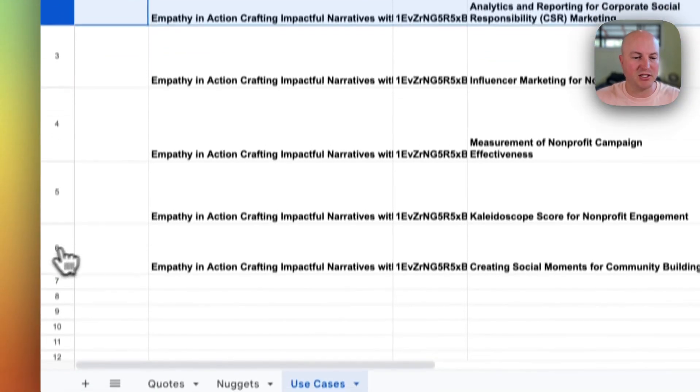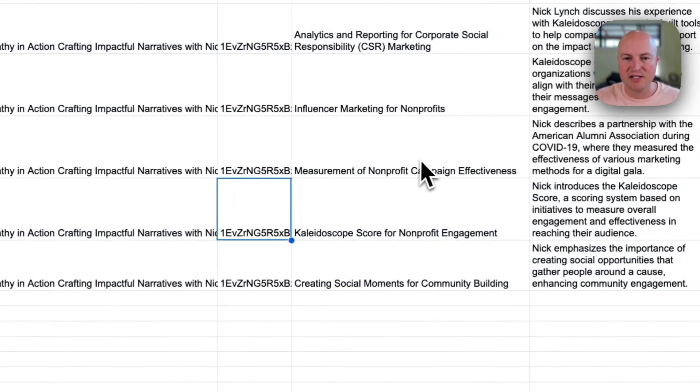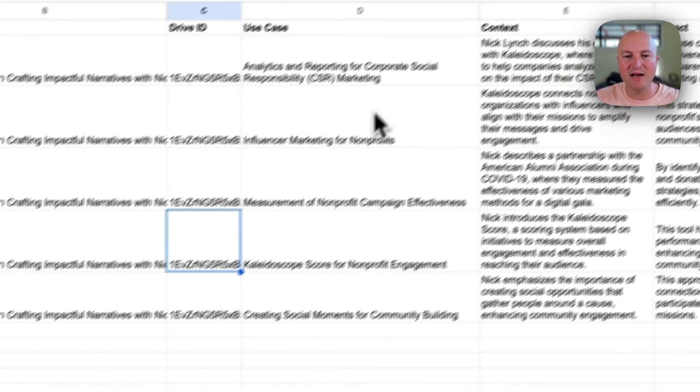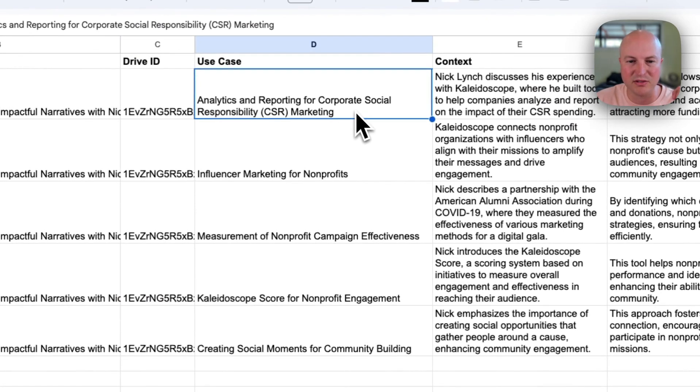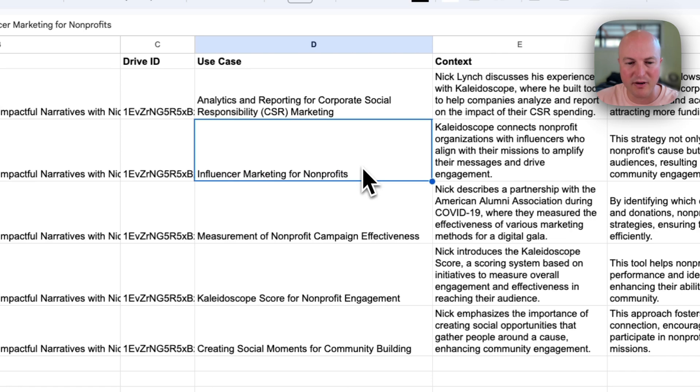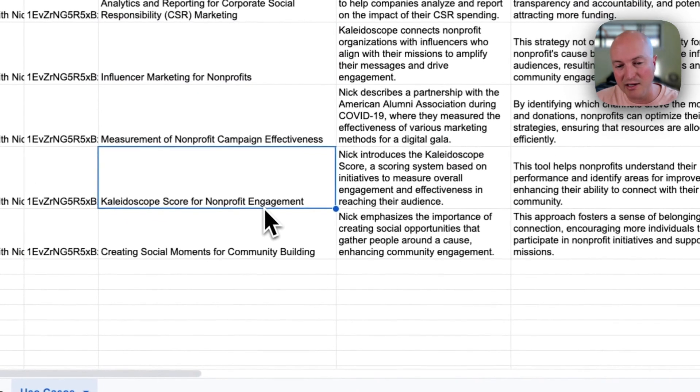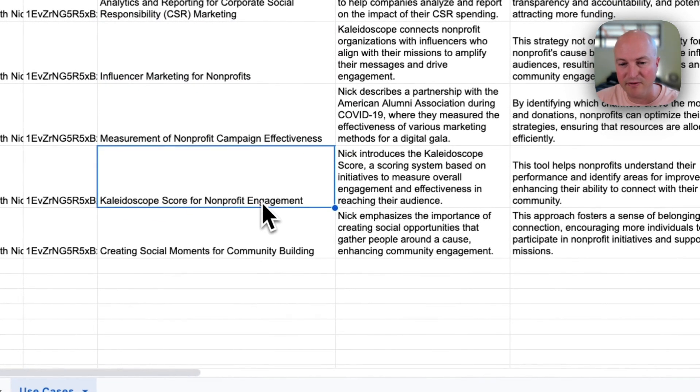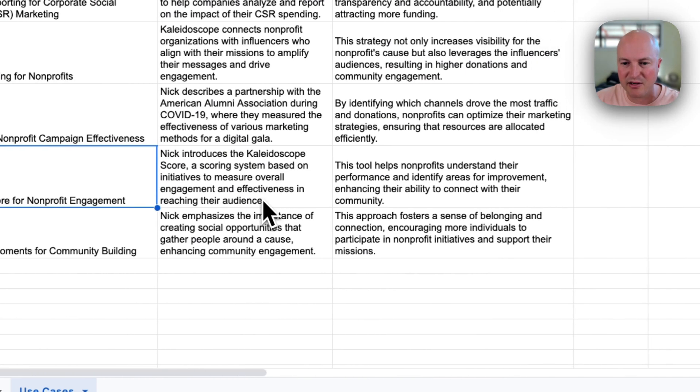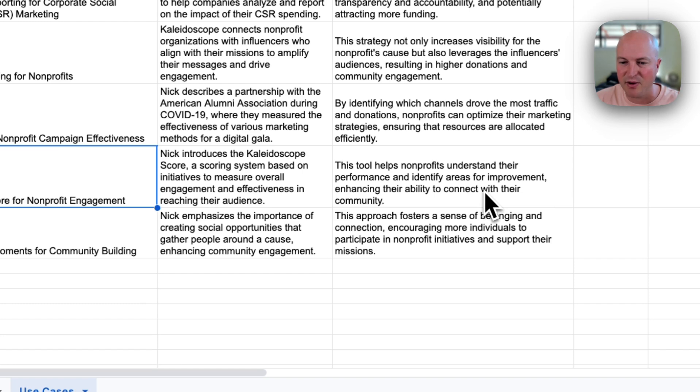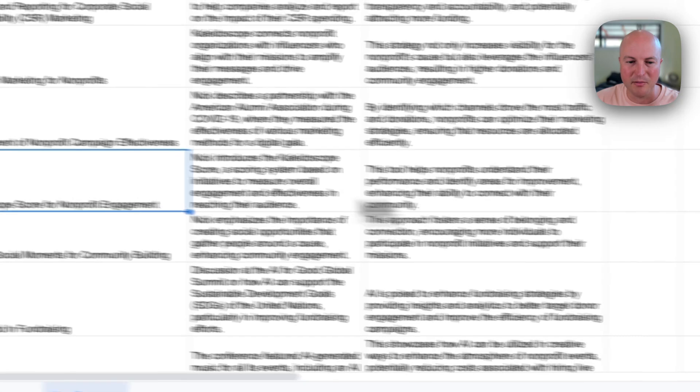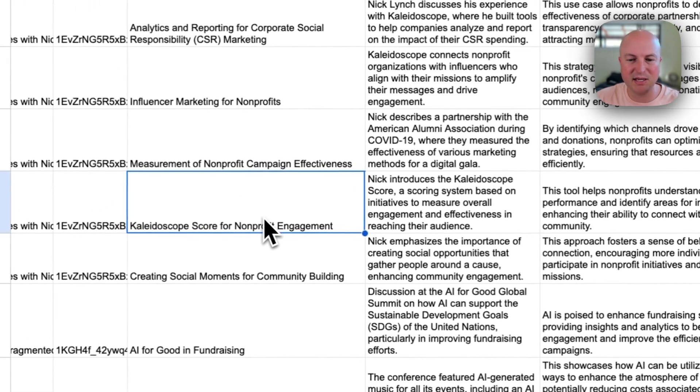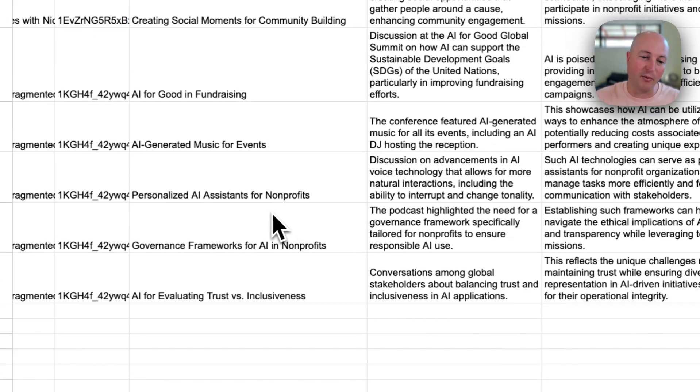We'll just jump on to the use cases next. So we've got analytics and reporting for corporate social responsibility and marketing, influencer marketing for nonprofits. Kaleidoscope score for nonprofit engagement. So this is really interesting. This tool helps nonprofits understand their performance and identify areas for improvement, enhancing their ability to connect with their community. So this is something that already has sparked my interest.